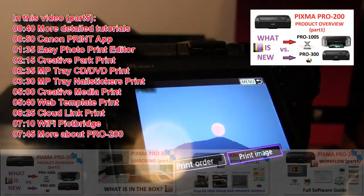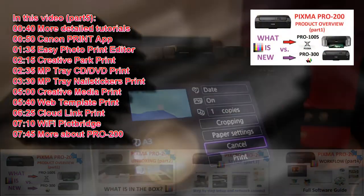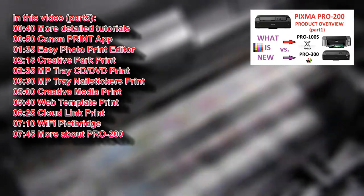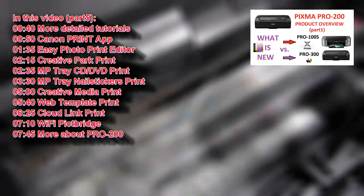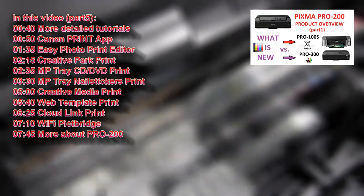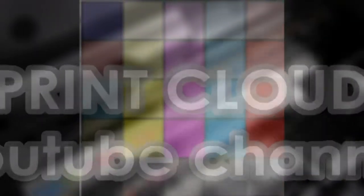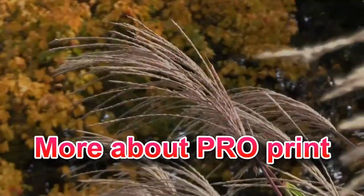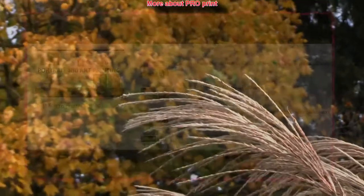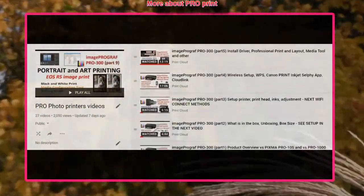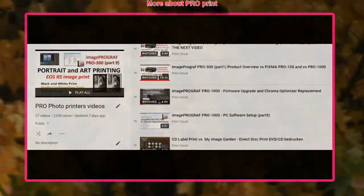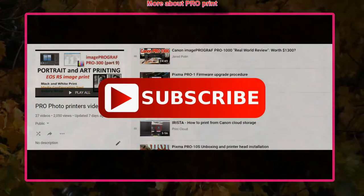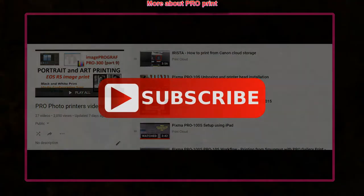By touching the right upper corner of the screen, you will also find the introduction video about PRO 200. There are more tutorials about professional printers which you can find in the PRO PHOTO printers playlist on my YouTube channel. Feel free to subscribe.